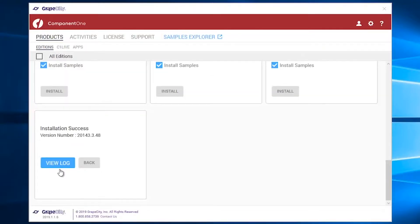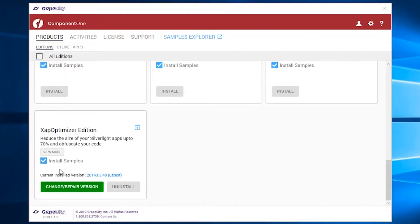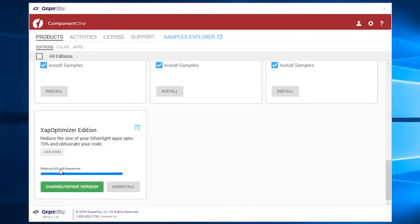If an edition is installed, you can choose to repair it, install a different version, or uninstall it.